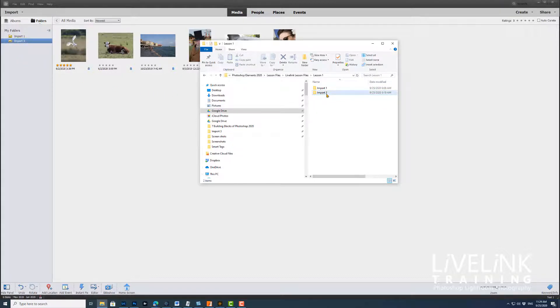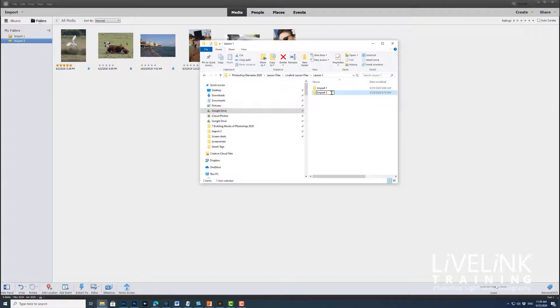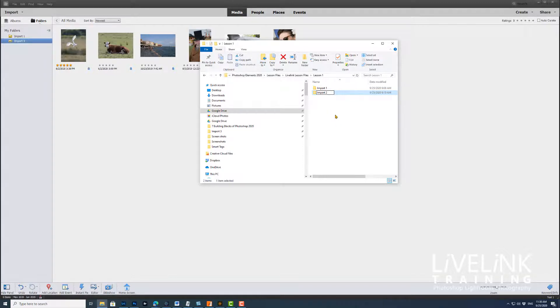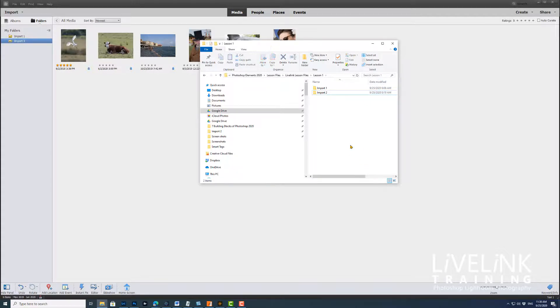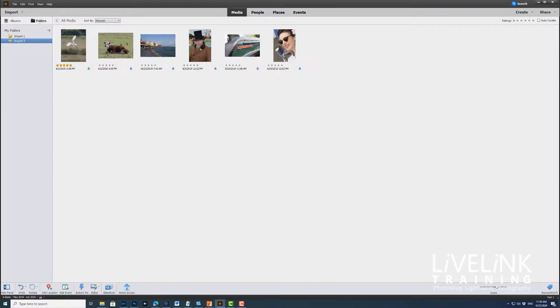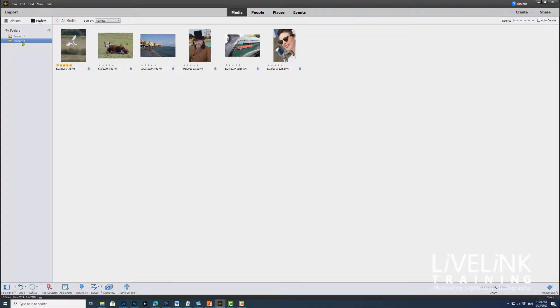So now if I rename this folder, I'll call this folder 2, but I'm now doing it outside of Photoshop Elements. Okay, we go back to Elements and everything seems to be as it was, it's still import 3.